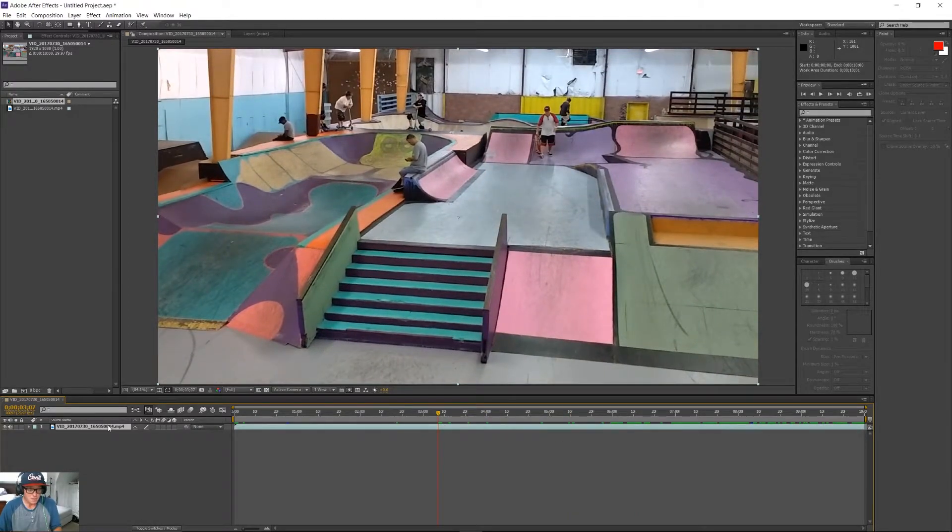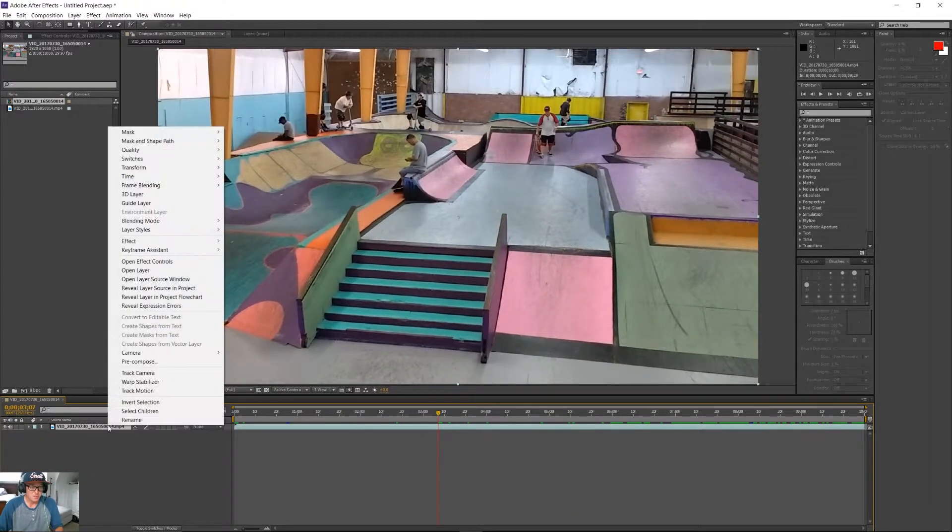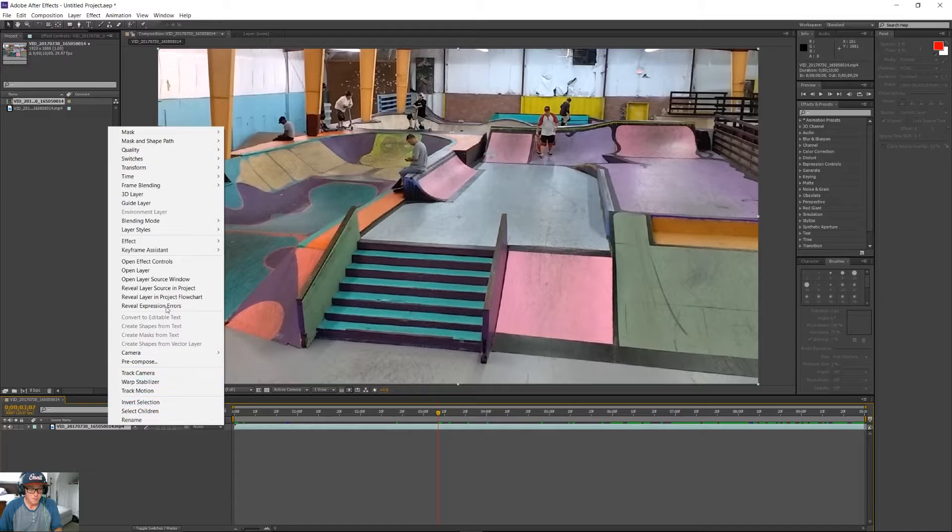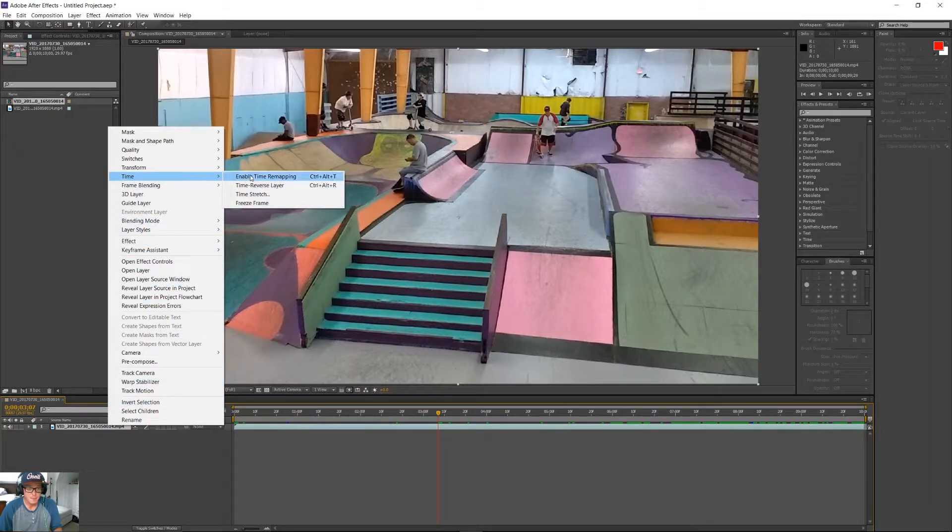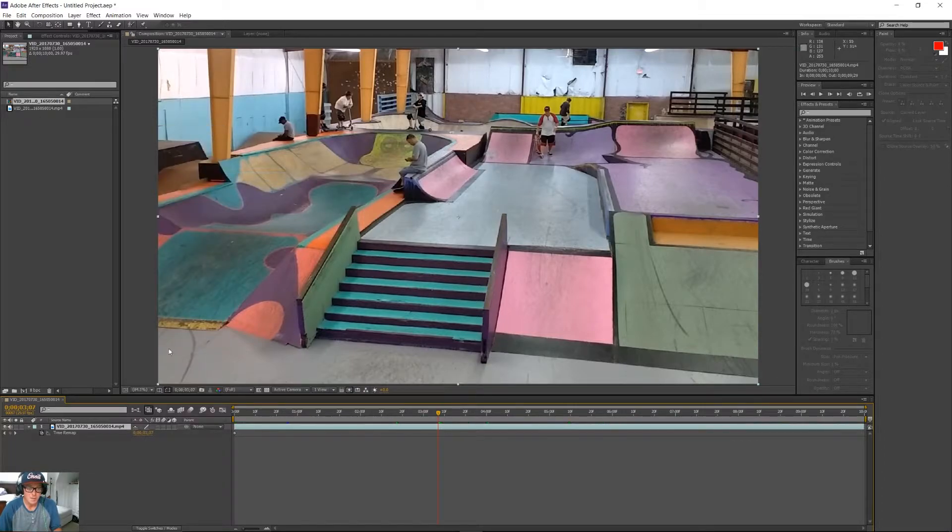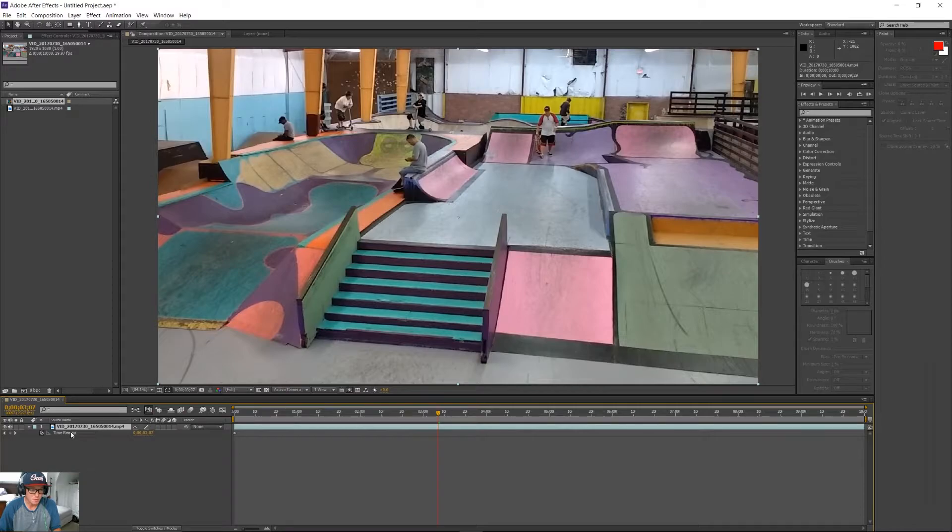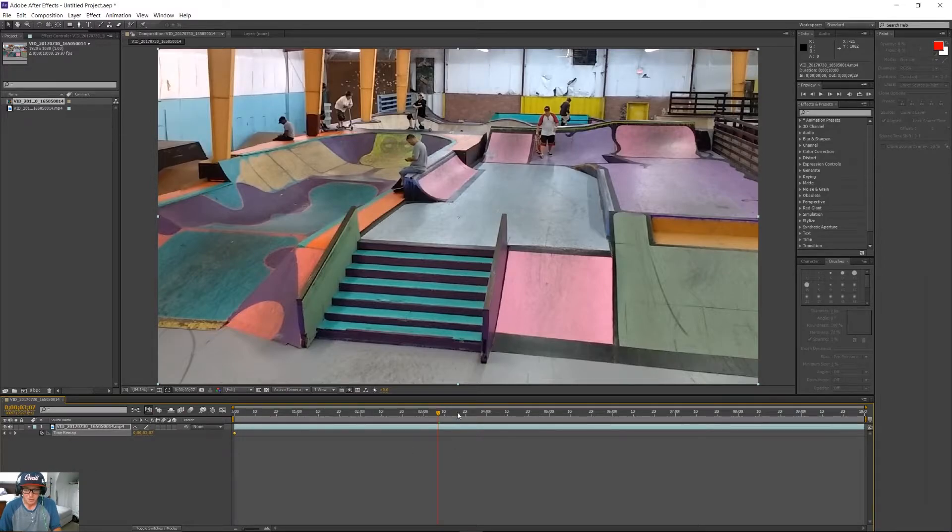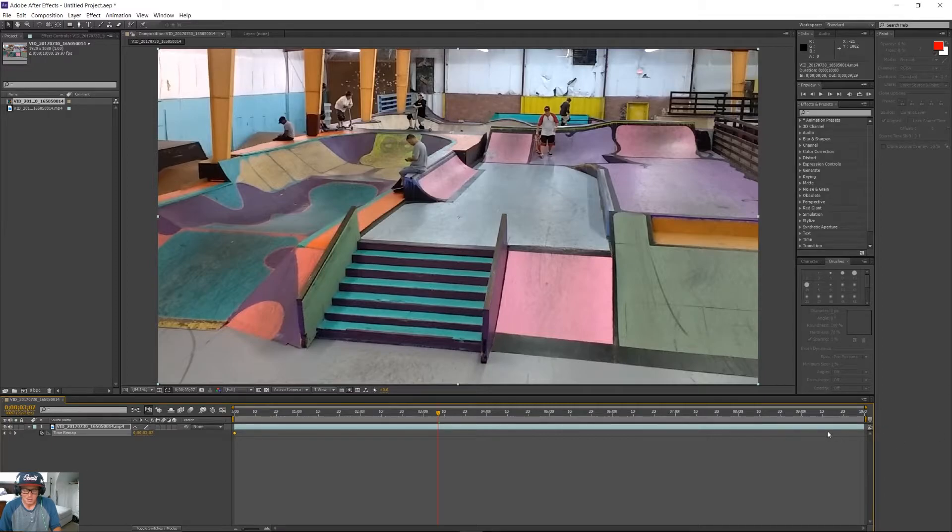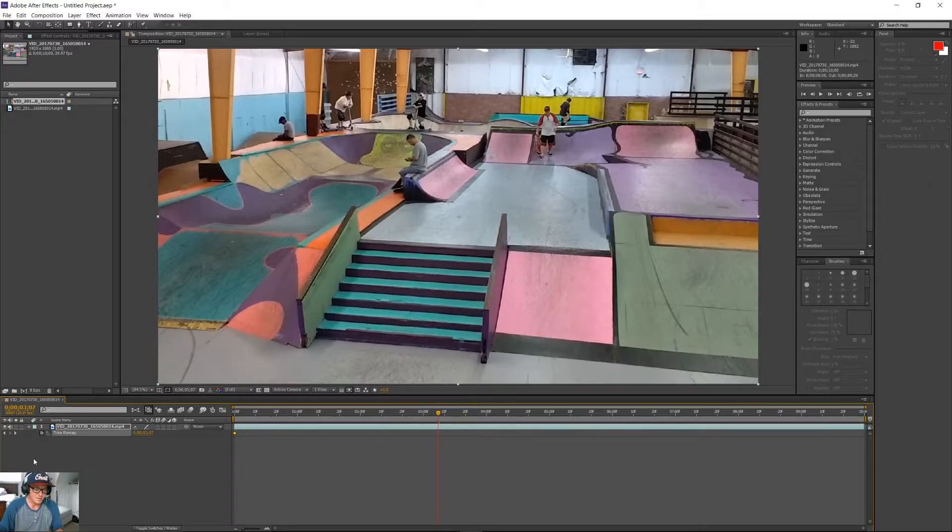So, the first order of business right here is we're going to right-click on our file, and we're going to go up to Time. You want to enable time remapping. Now, that brings this little menu open right here, and you can see it created a keyframe right at the beginning, and there's one at the end, but since we trimmed that part out, you can't see it anymore.